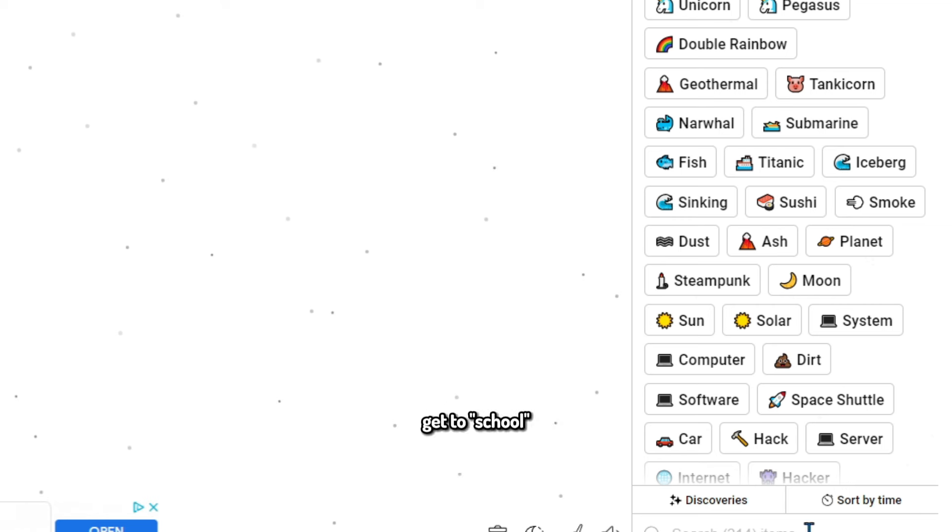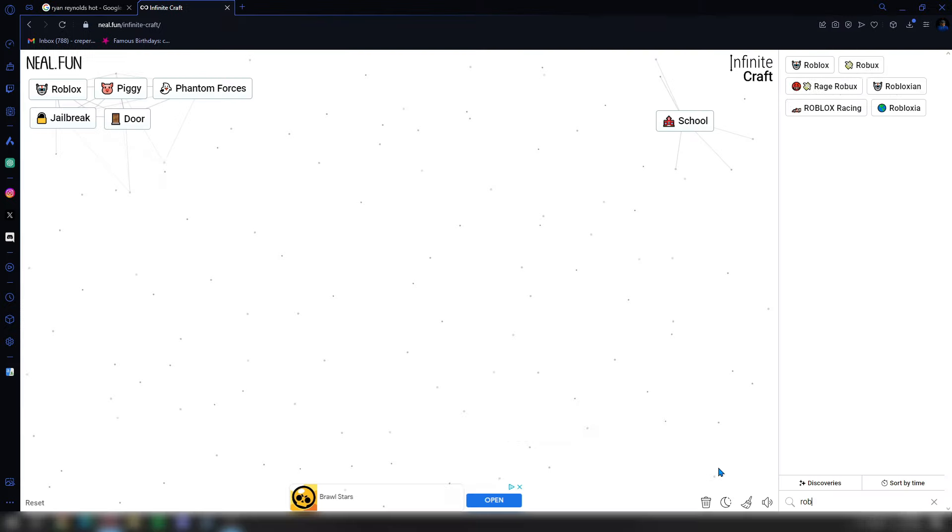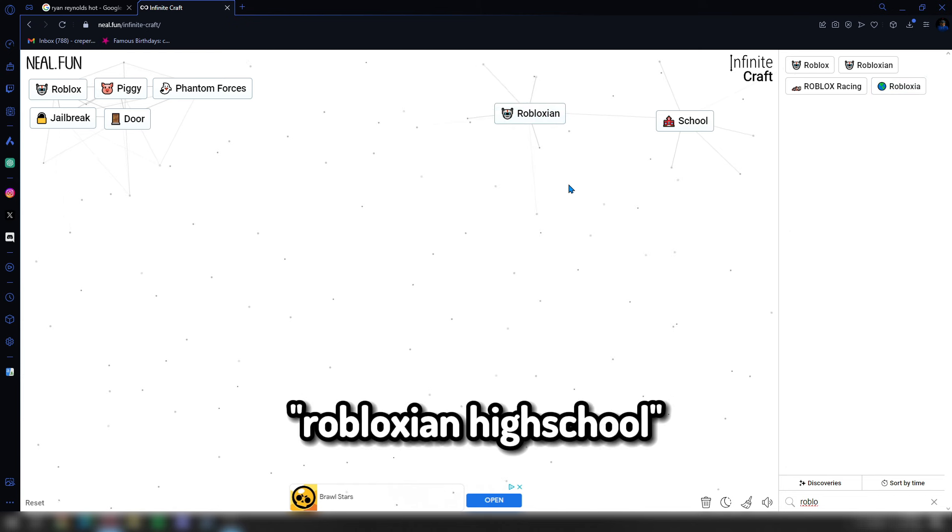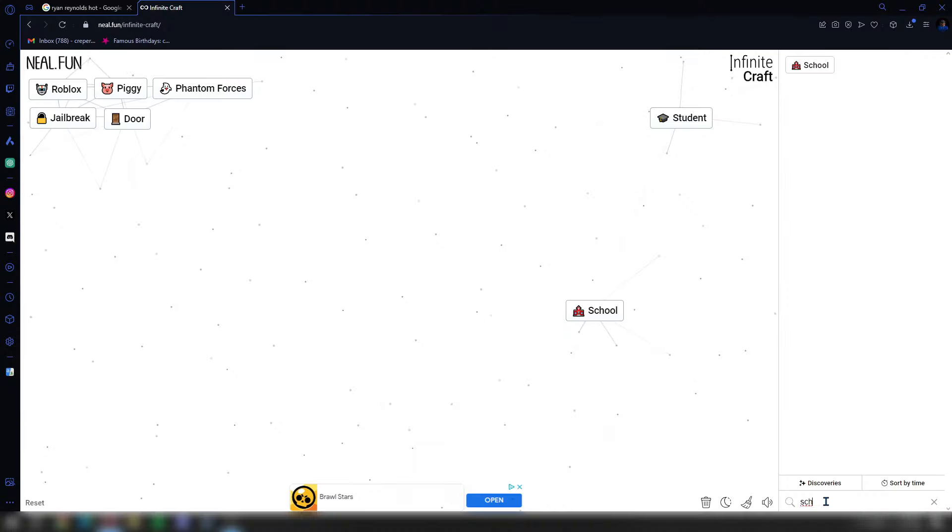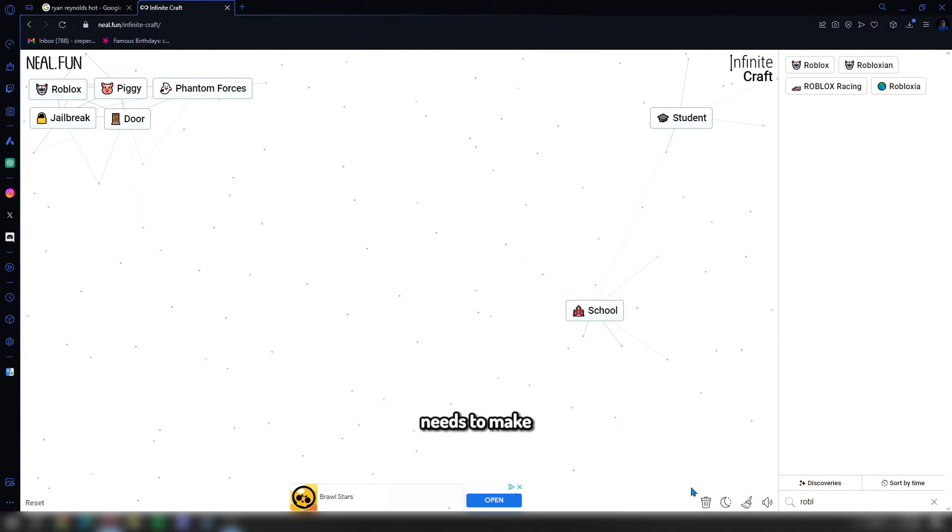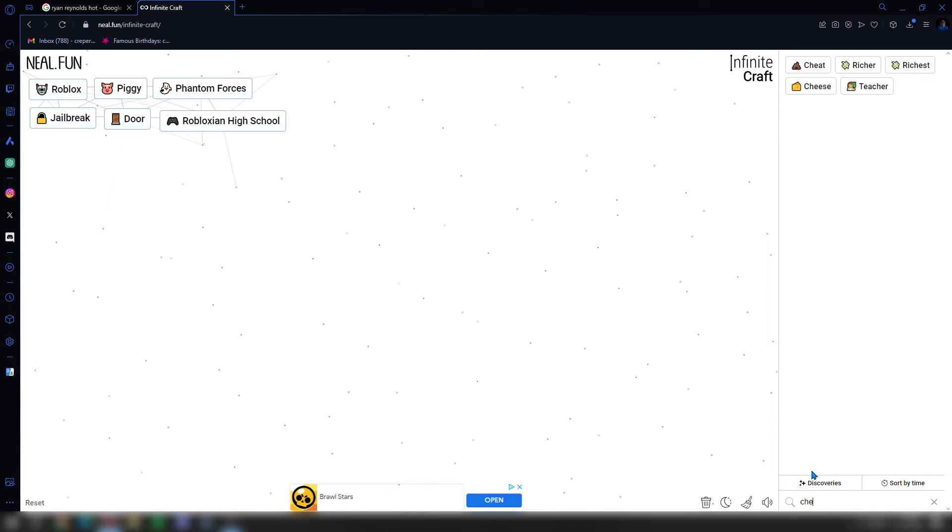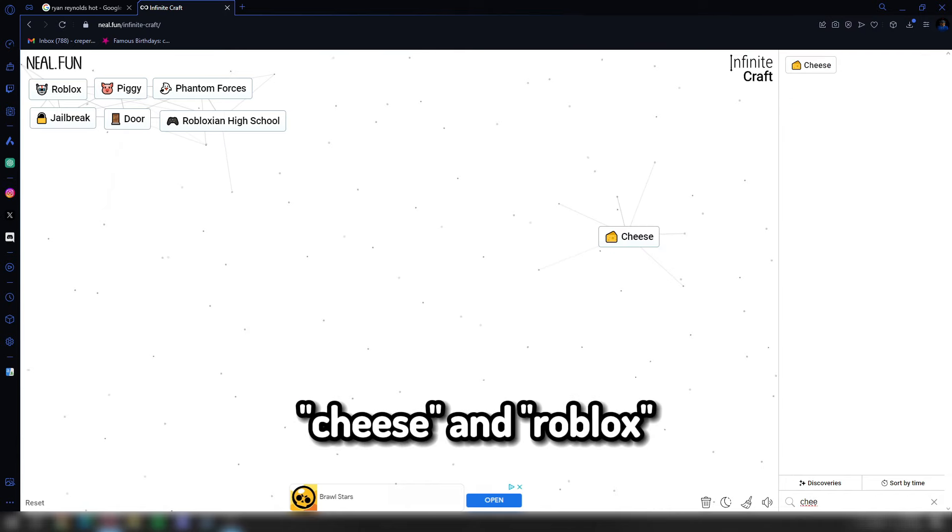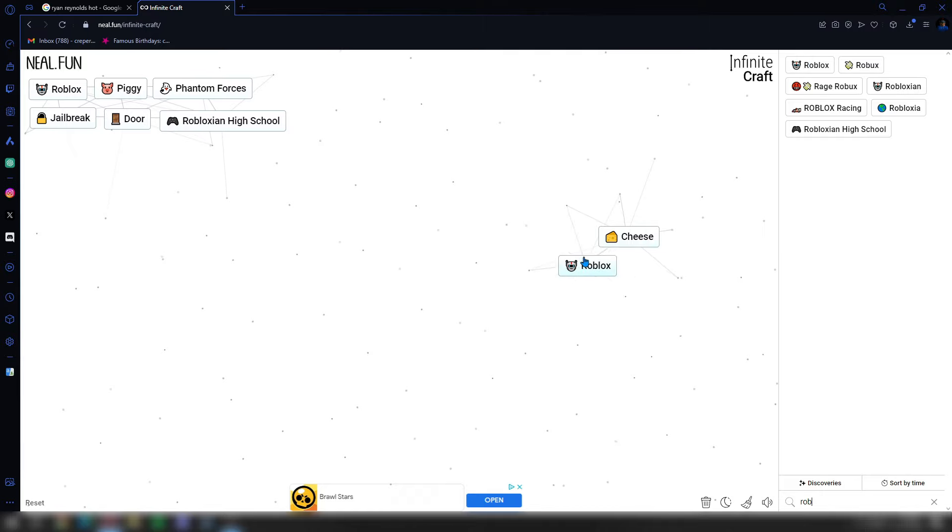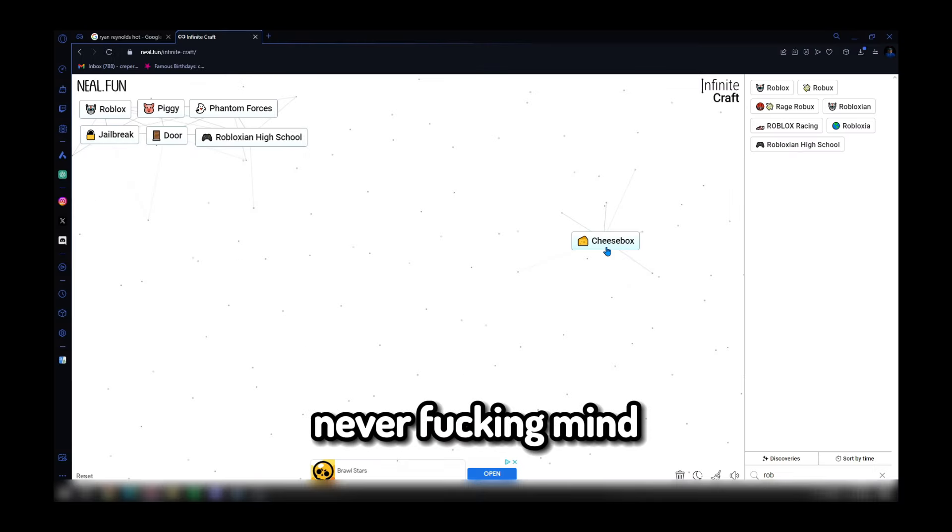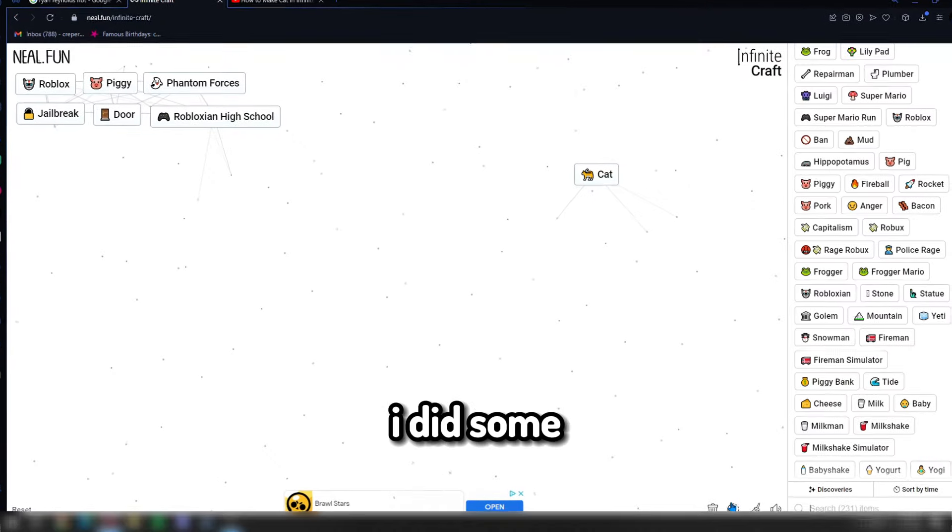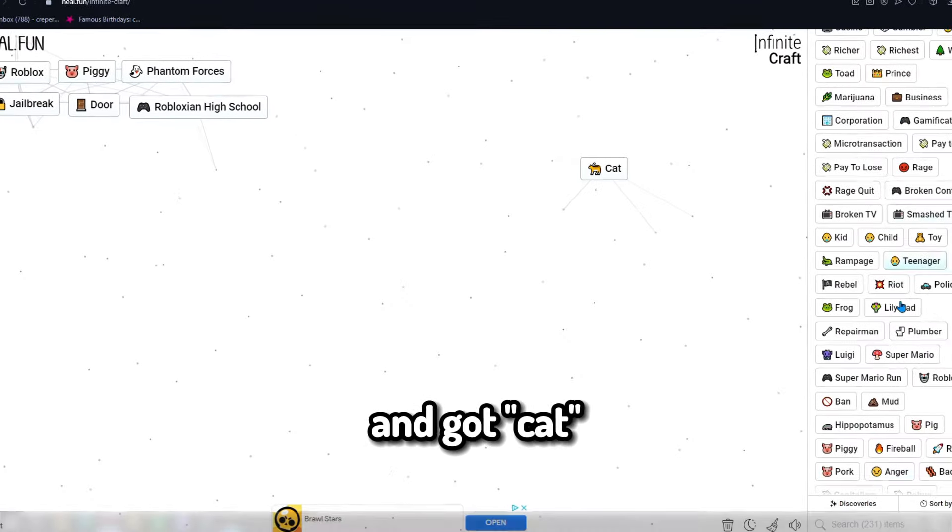Now let's see how we can get to school. Teacher and house will make a school. And Robloxian and school should make Robloxian high school. More progress. Wait what if I combine cheese and Roblox? We should get cheese escape right? Never mind, we get cheese blocks. I did some off camera grinding and got cat.